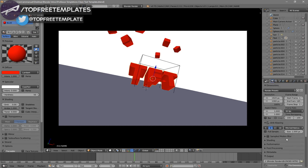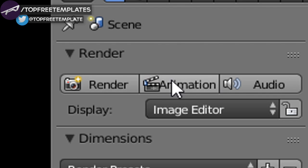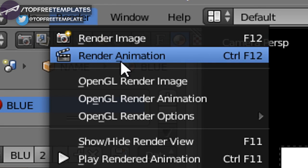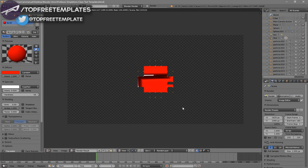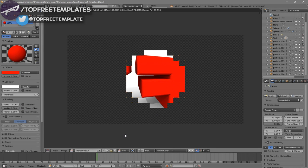Once you've made sure all the settings are good, you can render your intro by scrolling up and clicking the Render Animation button, or by going to Render Animation. Now your animation will start to render.